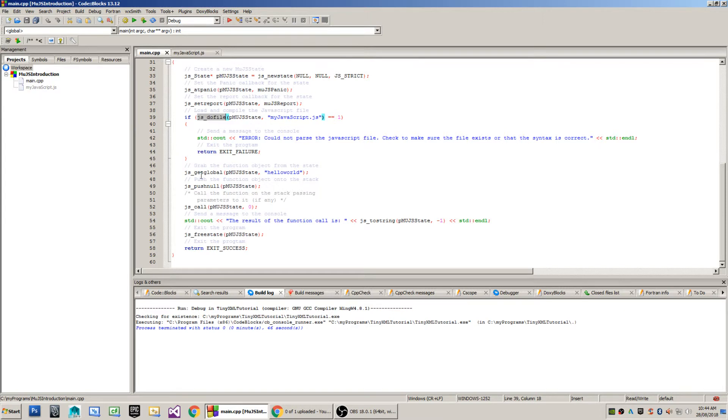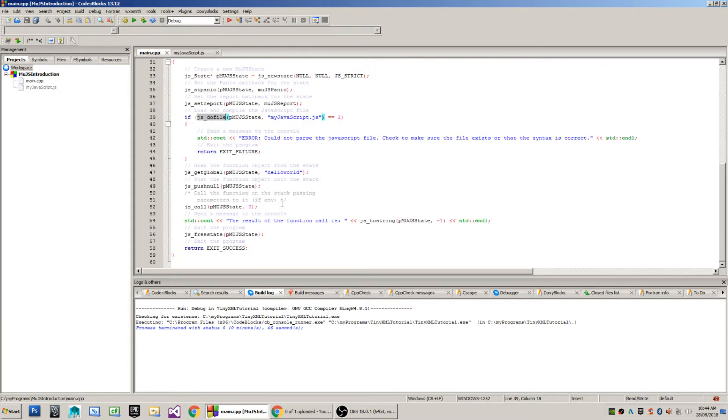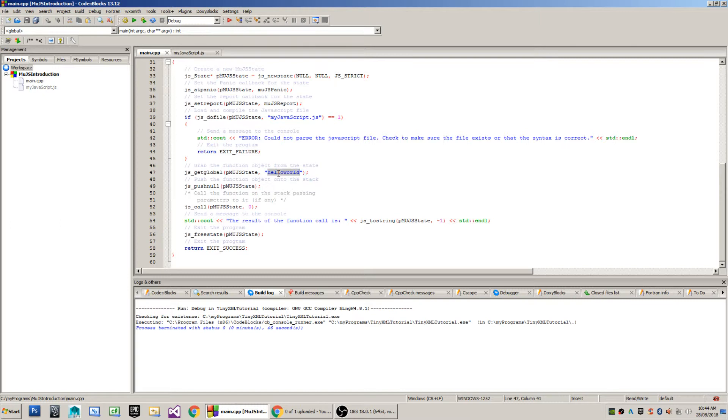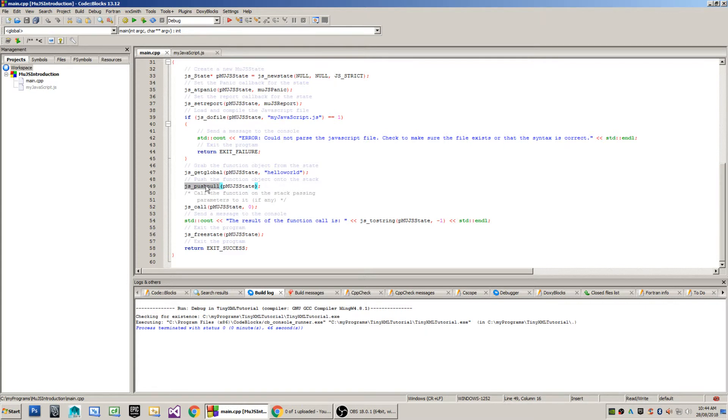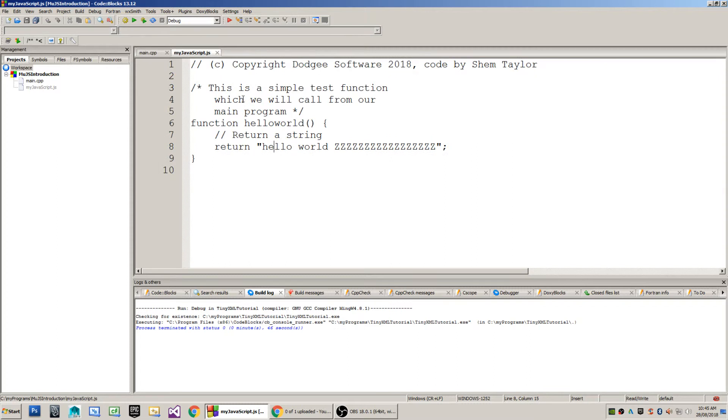The next step is we're going to call our JavaScript function which is called hello world. We do that by firstly getting a global function - we get the global function from the virtual machine called hello world. We then push that function onto the stack using JS_pushnull. The next step, if we had parameters that would be passed to the hello world function, is we would push parameters onto the stack. In this case, the function I'm calling is simply hello world and has no function parameters.